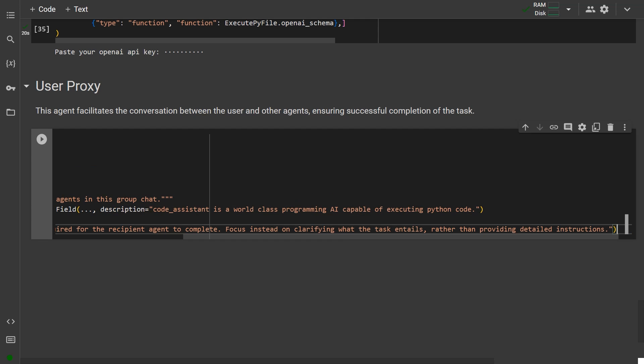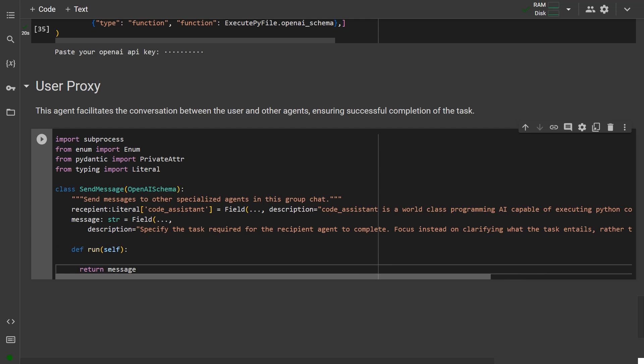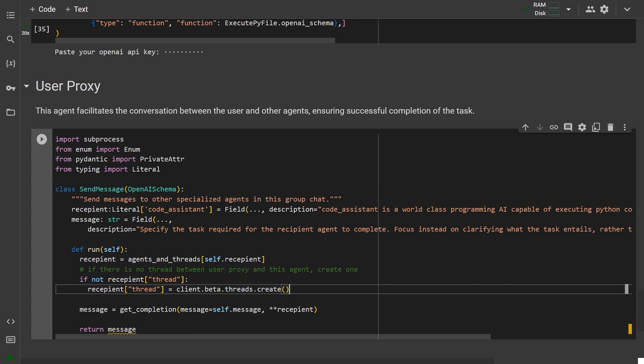It has two parameters, a recipient and a message. The run call in this function actually calls our previous method GetCompletion with a separate thread for each agent making our system sort of recursive. I say sort of because it has only one level of recursion after the main loop that also uses the GetCompletion function.